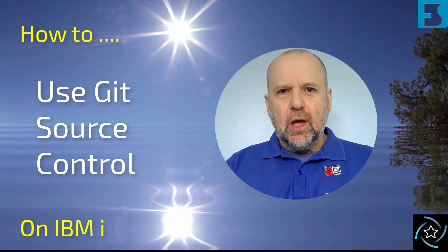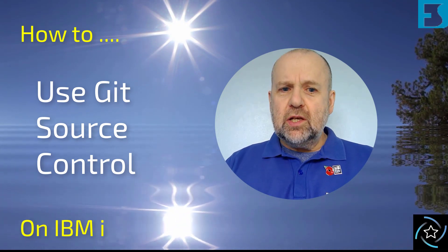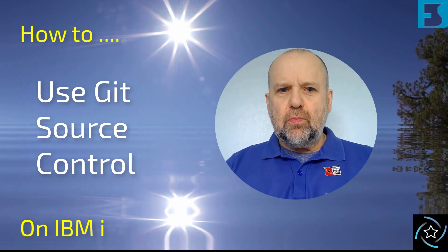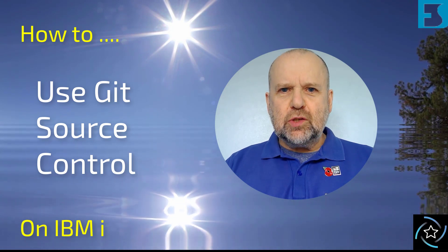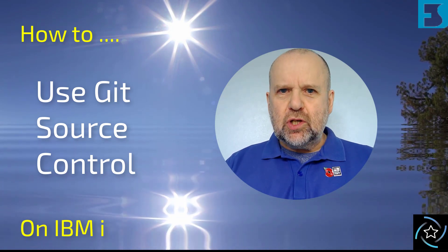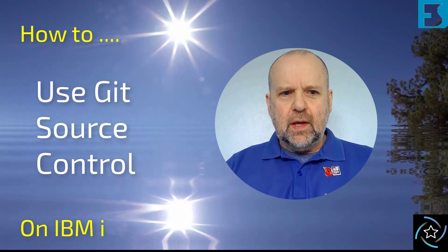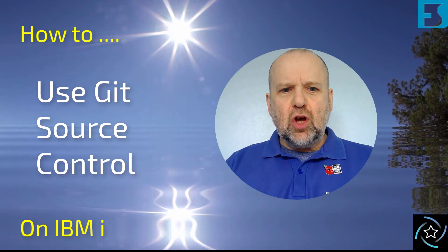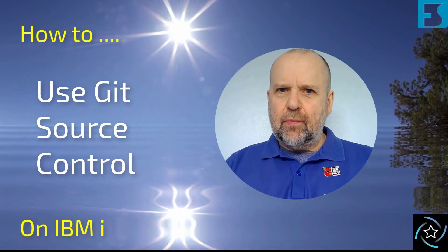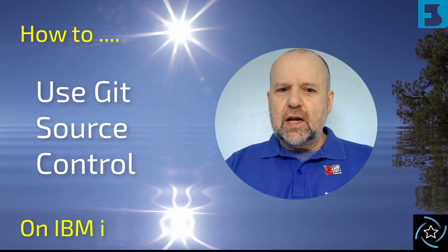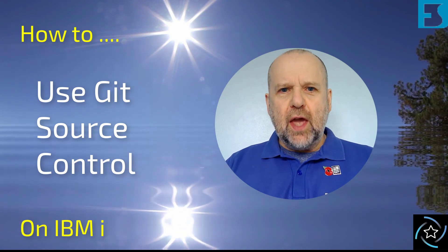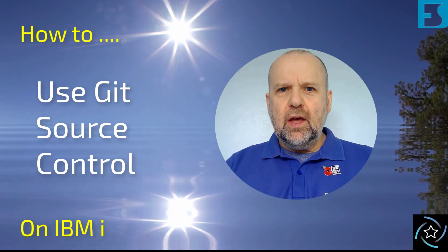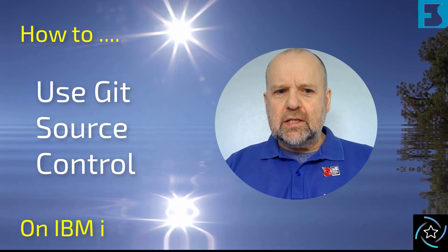You've probably heard about it. Git is a source control program that's been around for nearly 20 years. It's open source and very popular. It is the most common source control system out there. If you're thinking of delving into open source on the IBM i you really need to know about Git.